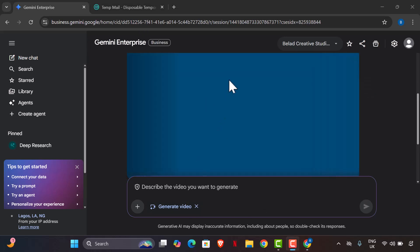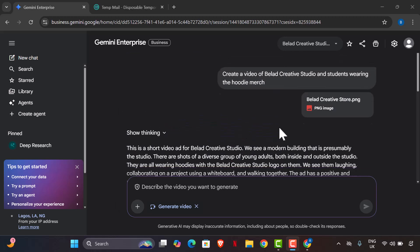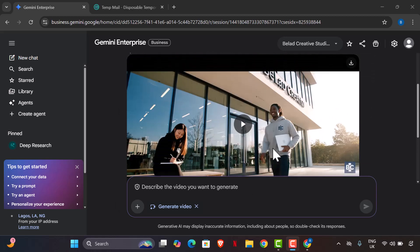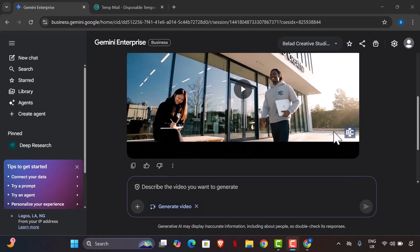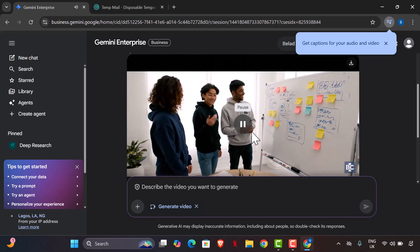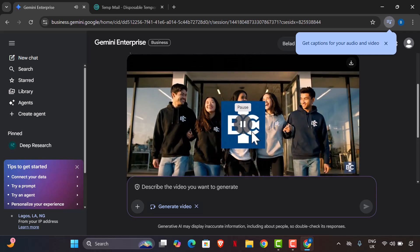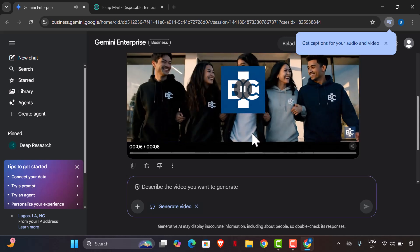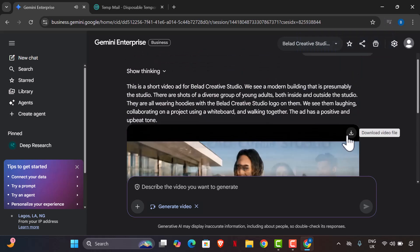The video has been generated. You can see my logo right here. Let's watch: 'Welcome to Blad Creative Studio, where ideas come to life.' All I have to do is download it — it's as easy as that. If you haven't subscribed yet, please subscribe. Comment below if it works for you, and I'll see you in the next one.